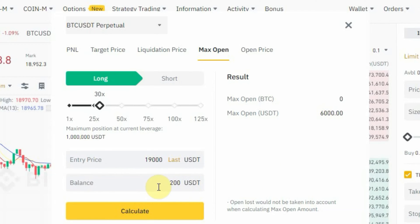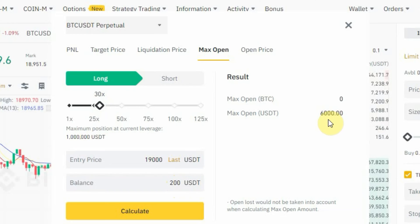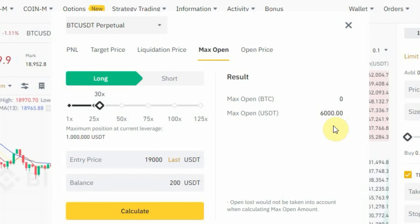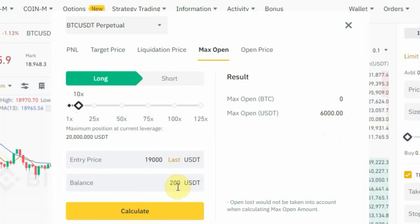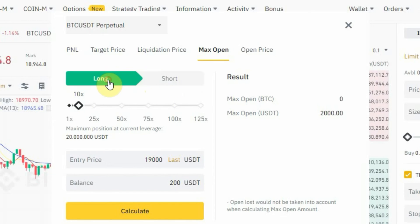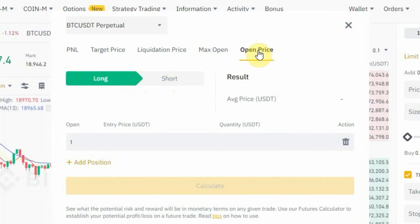That 6,000 USDT is calculated as your balance multiplied by your leverage: 30 × 200 = 6,000 USDT. Leverage allows you to use more money to trade. If I change the leverage to 10x: 10 × 200 = 2,000 USDT, so tapping 'Calculate' shows 2,000 USDT as the max open. The calculation works the same way whether you are longing or shorting.